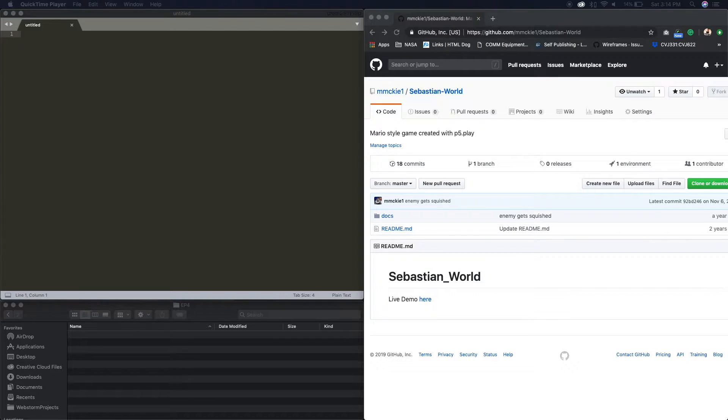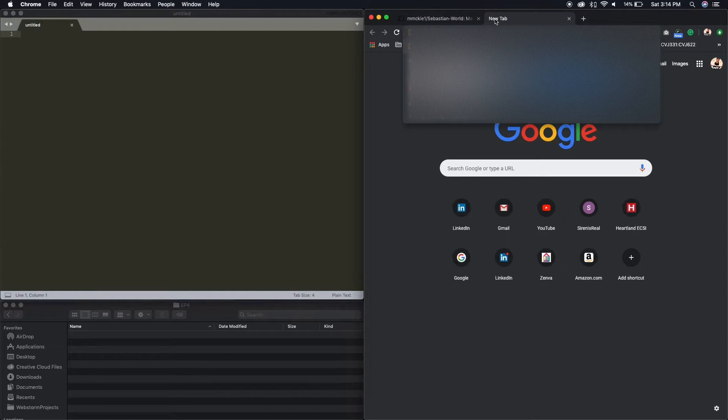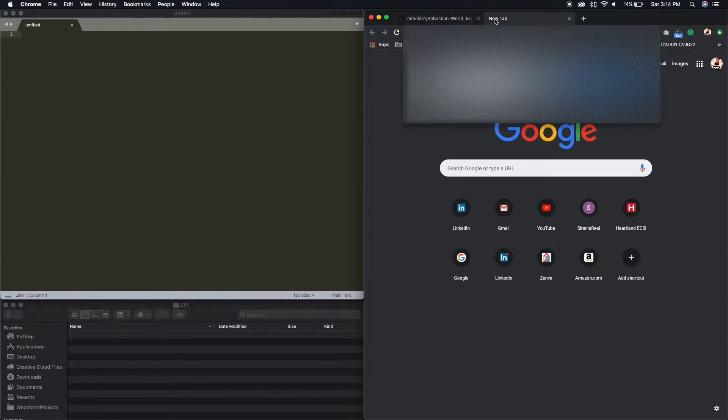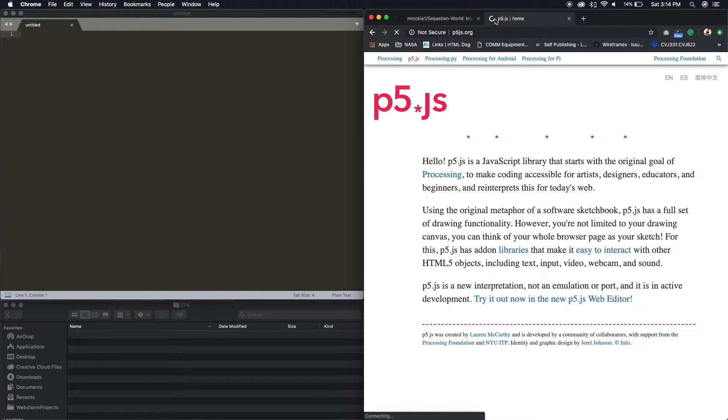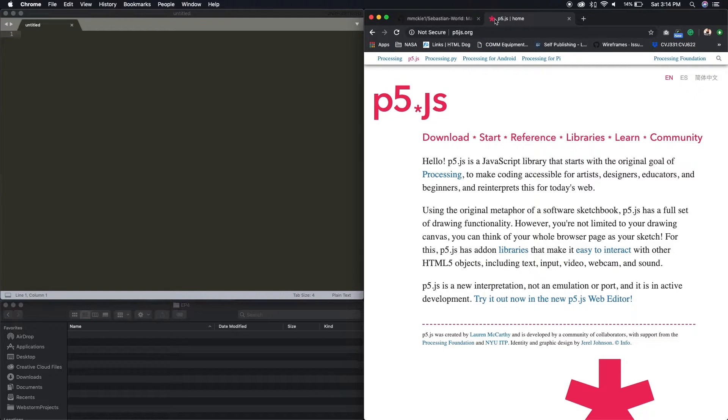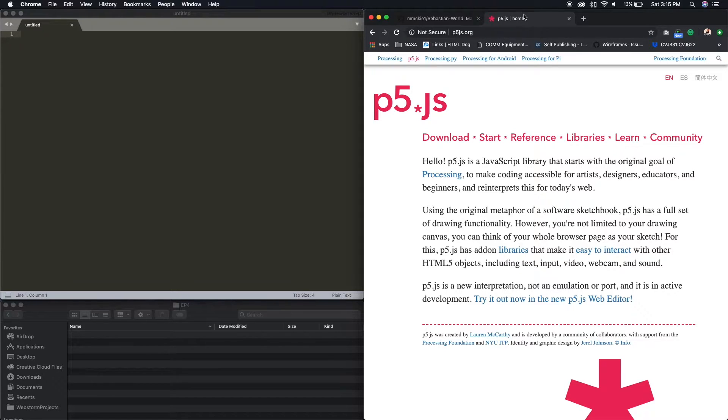p5.js. I'm gonna go to the website here. p5.js.org is a JavaScript library that was created to make learning coding more accessible for artists, designers, educators, and just general beginners.